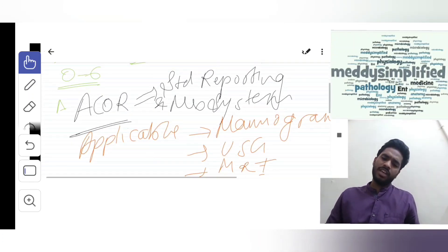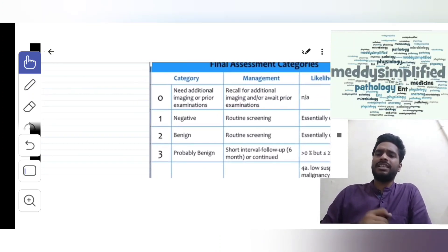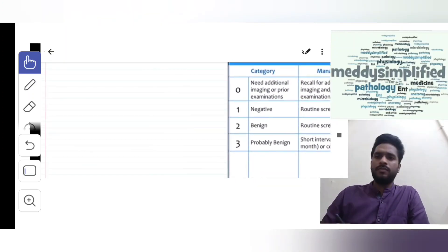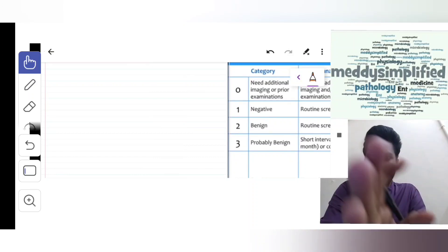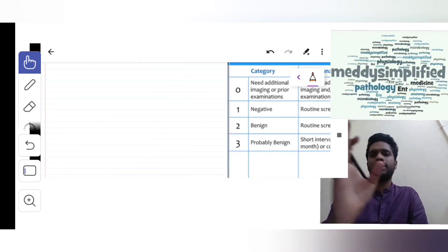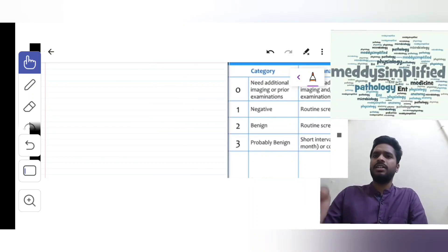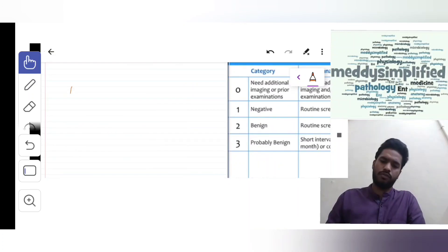Now talking about BI-RADS, I have a table - the final assessment categories of BI-RADS. I will mention some findings, the category it's included in, then the management and risk of malignancy.